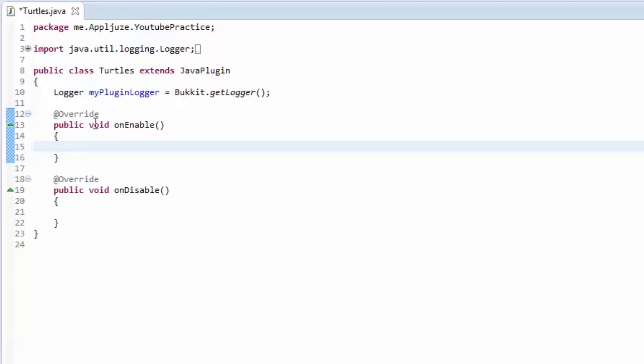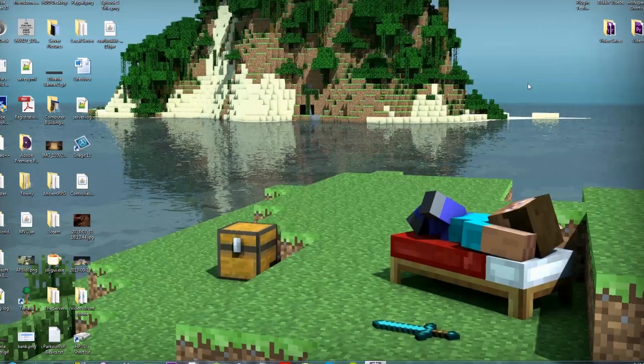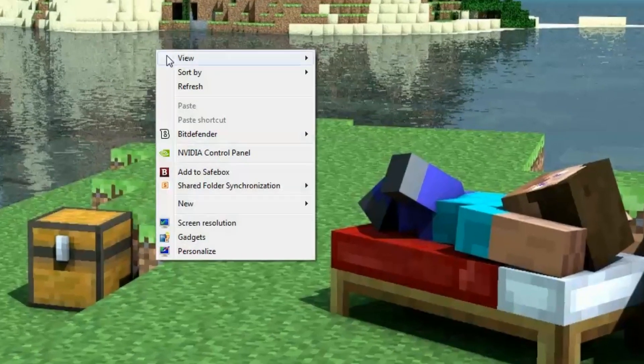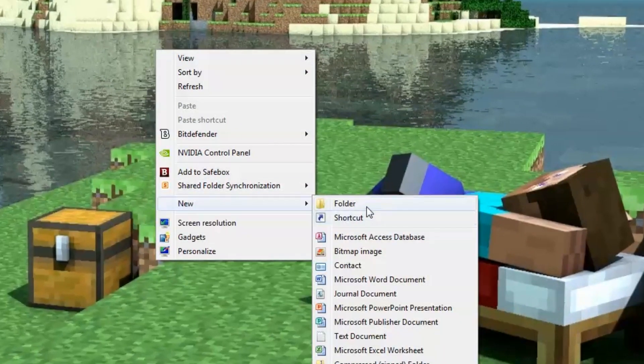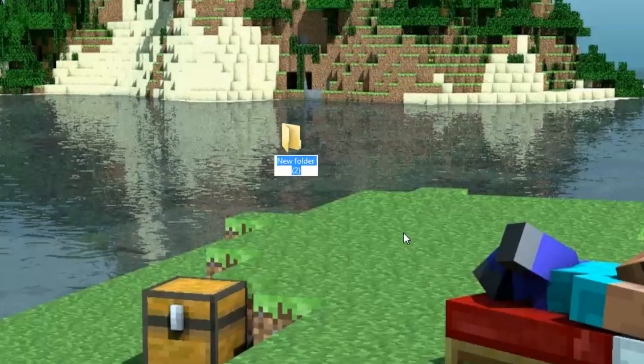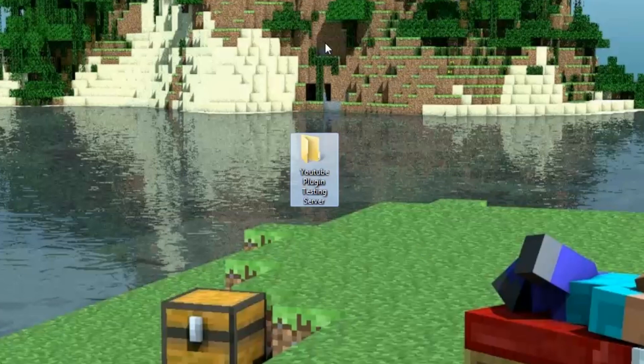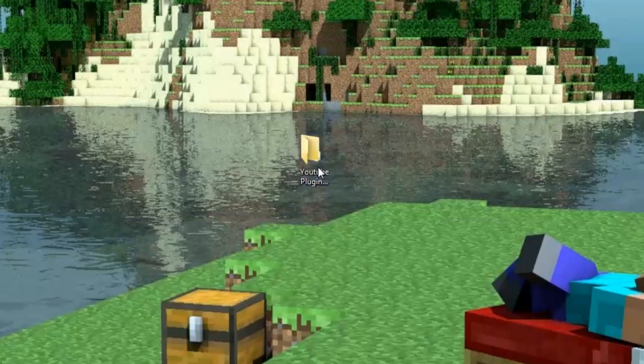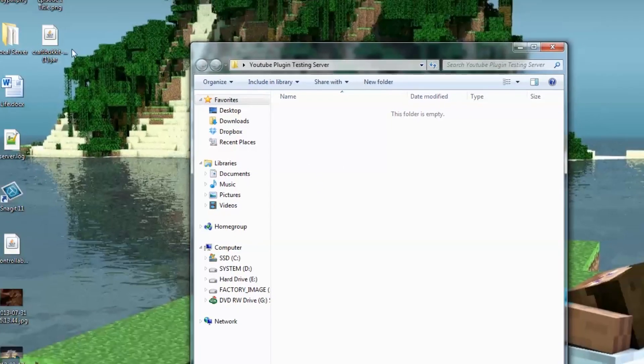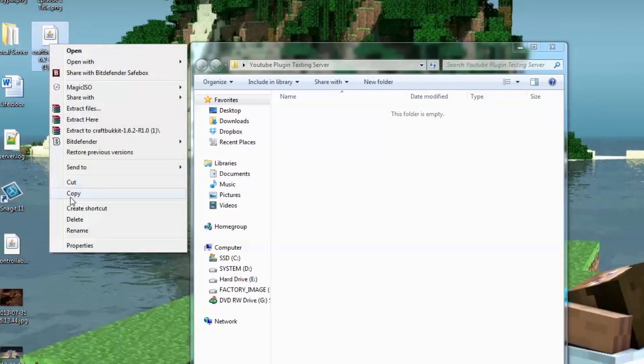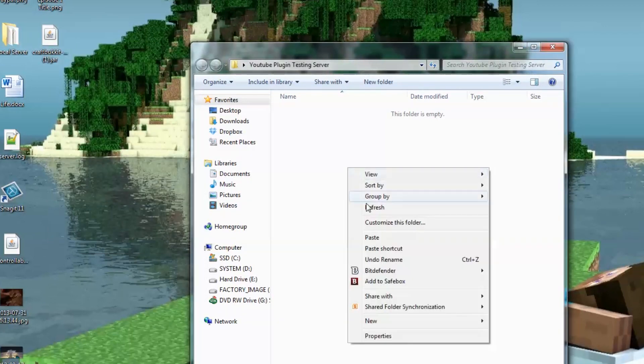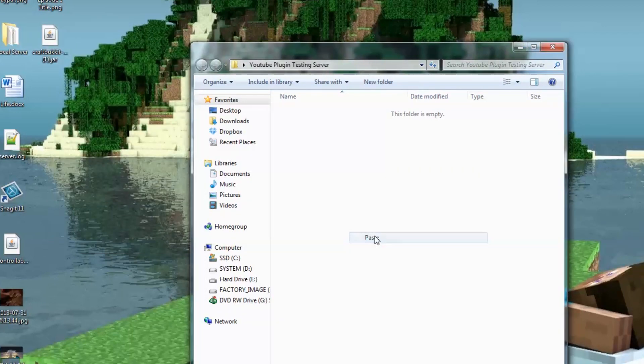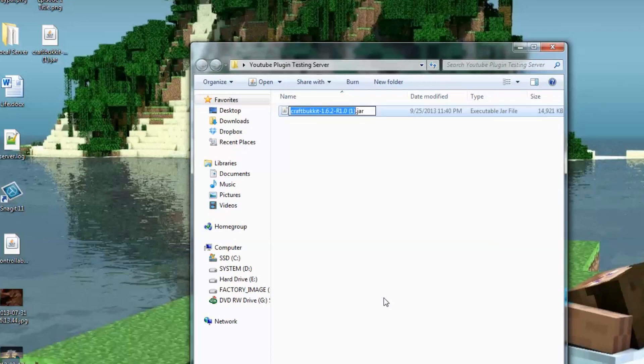So first off, we're going to make our testing server. We need to create a new folder. I'm going to call it YouTube Plugin Testing Server. Now go into this folder and find wherever you had your craft bucket jar that you're using with Eclipse. Find that, copy it, and paste it into this folder. Next, right click it, rename it to CraftBucket.jar. Just CraftBucket.